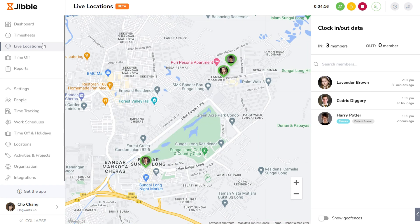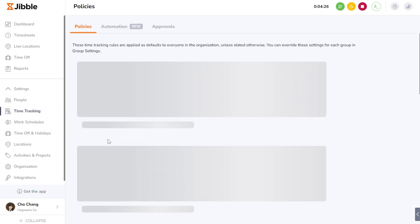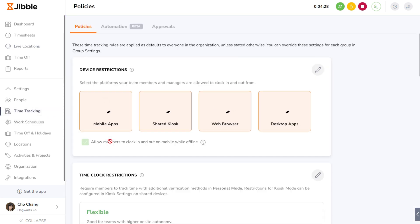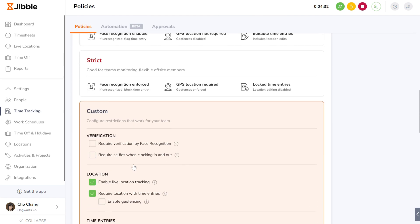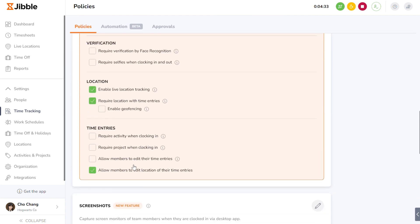Here, you'll see a real-time map displaying the live locations of your team members who are clocked in. Remember to enable live location settings under time tracking and ensure your employees are using their mobile phones for GPS tracking. We'll cover more about these settings in another video.